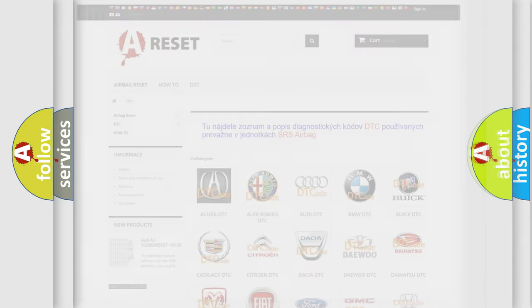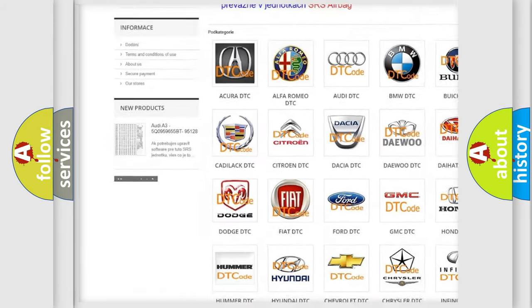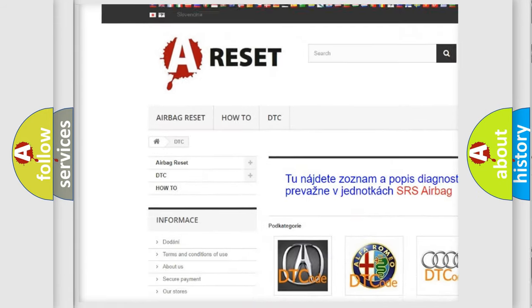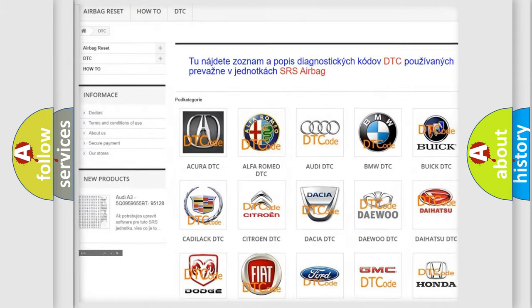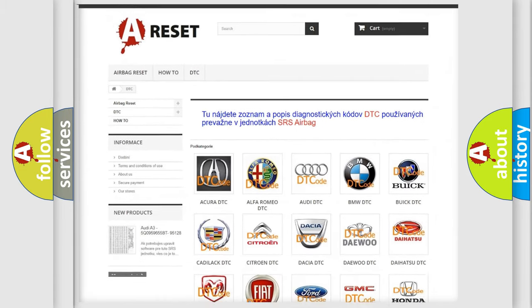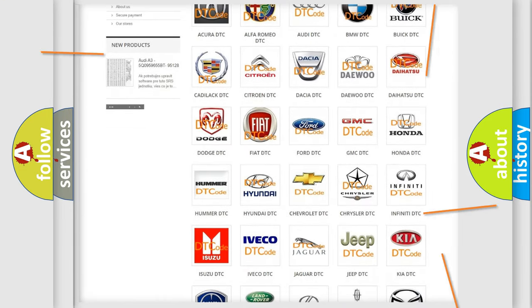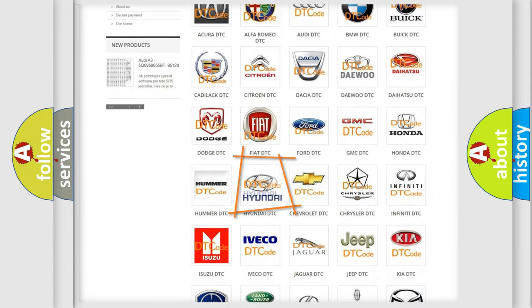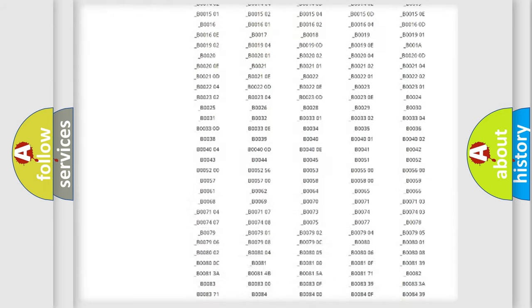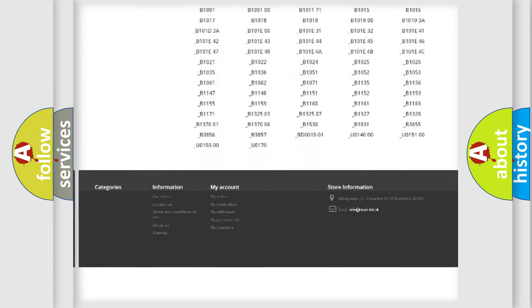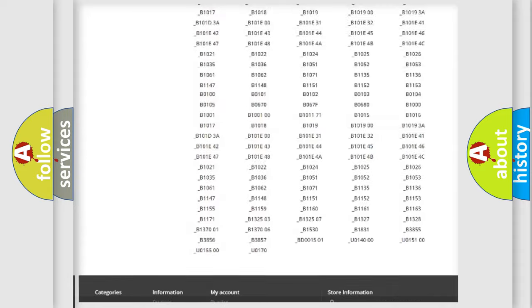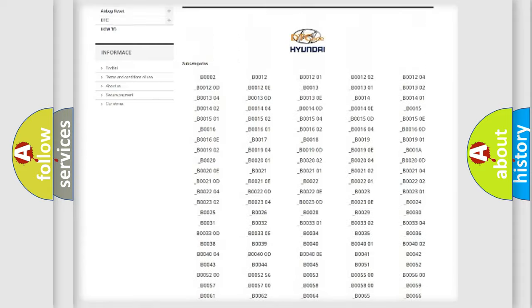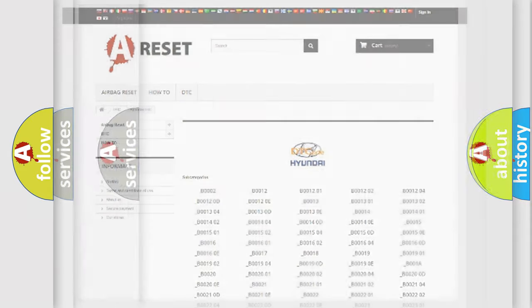Our website airbagreset.sk produces useful videos for you. You do not have to go through the OBD2 protocol anymore to know how to troubleshoot any car breakdown. You will find all the diagnostic codes that can be diagnosed in Hyundai vehicles, and many other useful things.